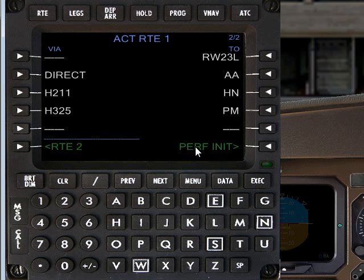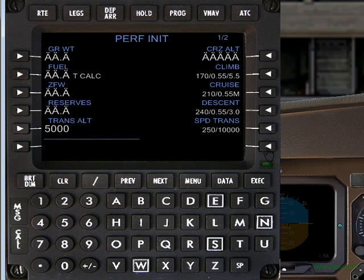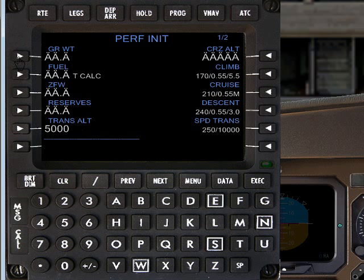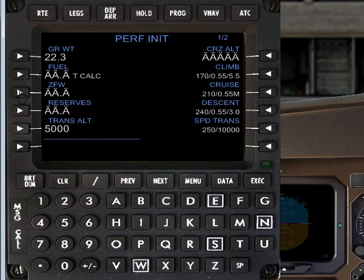We'll see now that the performance initialization key has come up. If we press that, it takes us to the following page. One of the tricks with the Flight 1 ATR is that you don't have to remember the gross weight, fuel, and zero fuel weight. If you select the button beside it, it will automatically enter the weights allocated to the configuration file for this plane.